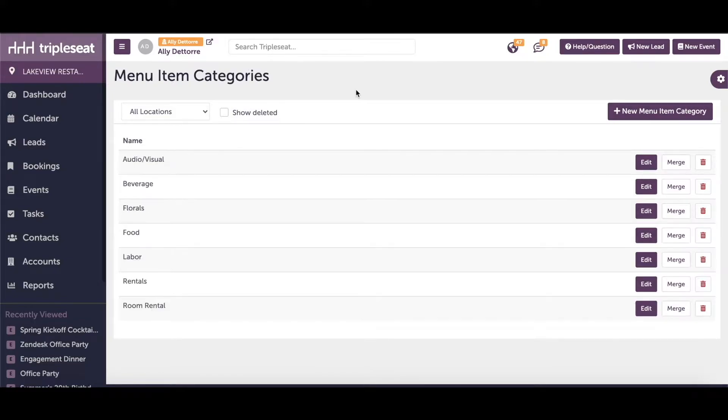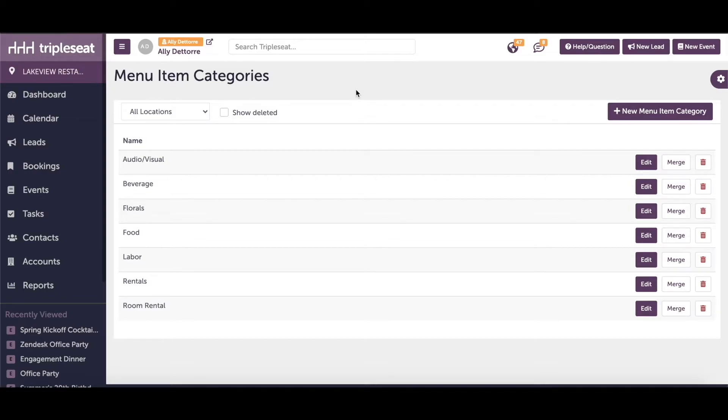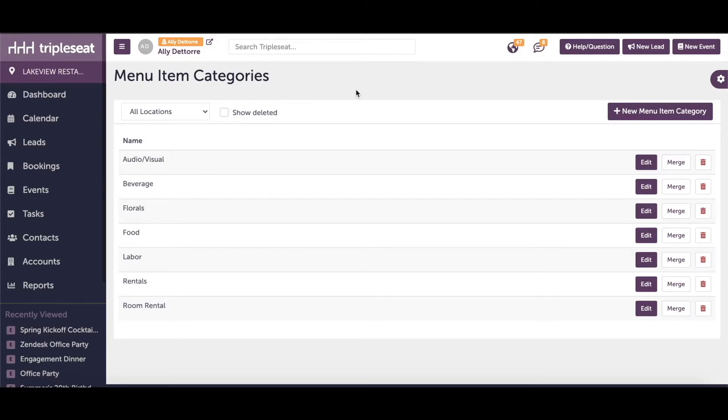Menu item categories are used to categorize your individual line items or charges for reporting and financial purposes. Popular examples of menu item categories include food, beverage, room rental, and A-B equipment.